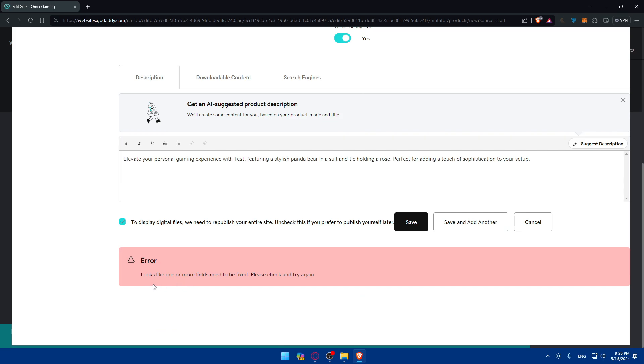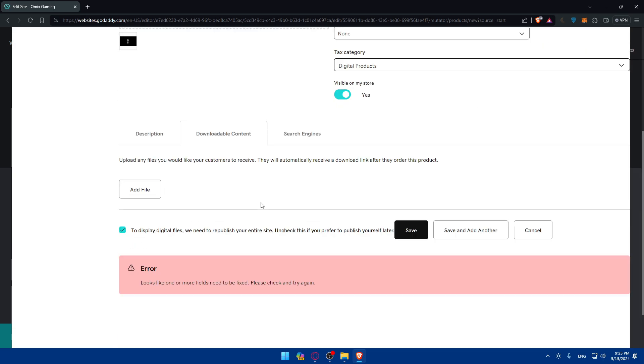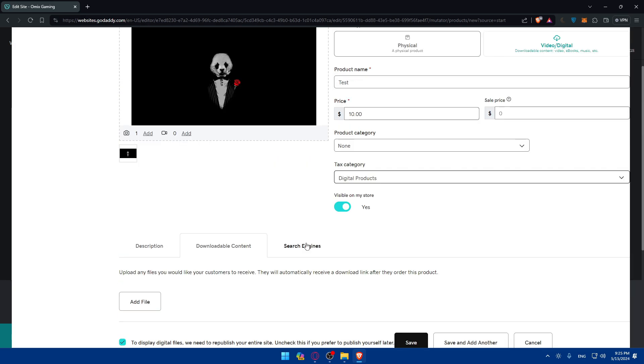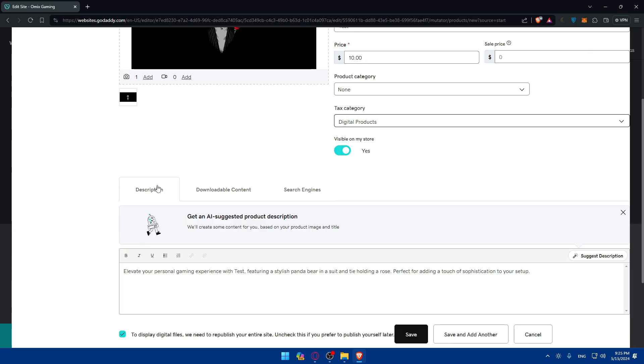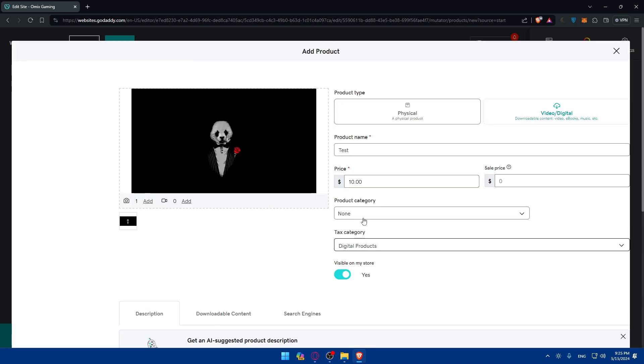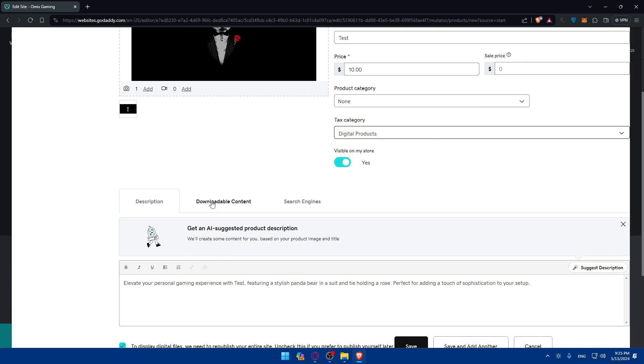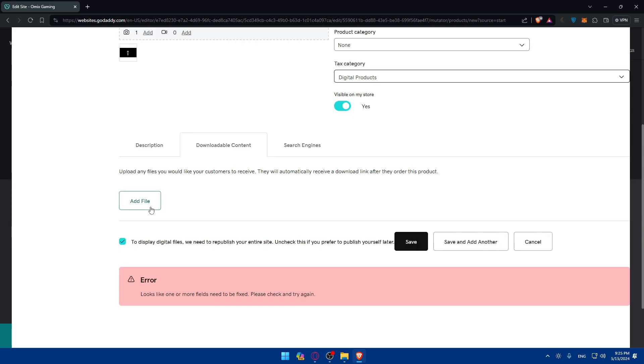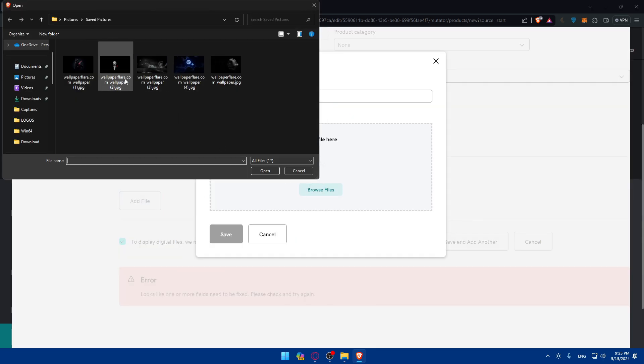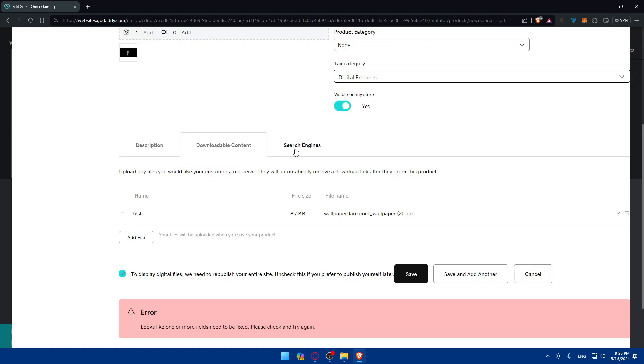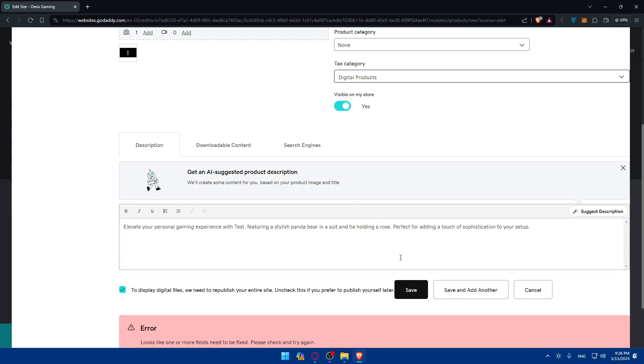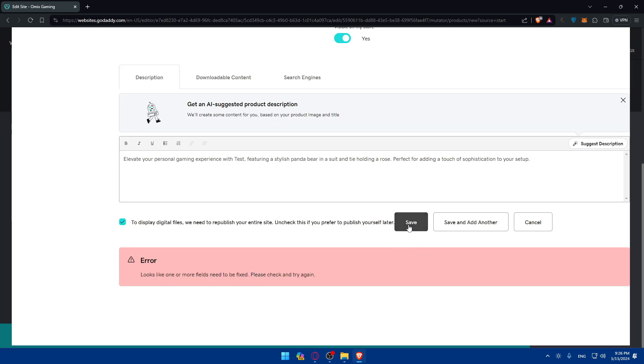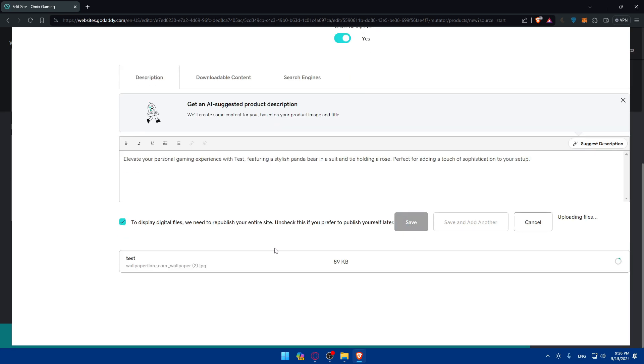One of the fields should be fixed. Product name is filled. Price is filled. And this is filled. Then downloadable content. I'll click on browse files. I'll add this and give it the name Test. Search engines, I don't think that is necessary. Then I'll click on save.